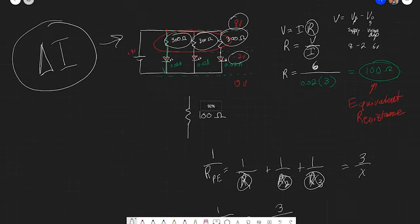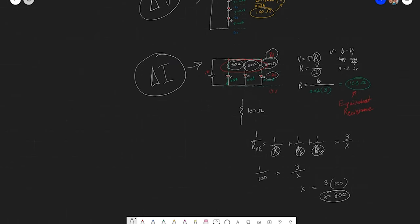So that covers the parallel and series resistors. If anyone has any questions, please feel free to come and talk to me — I'm happy to go through some of these circuit analysis examples and walk you through the process. Thanks.